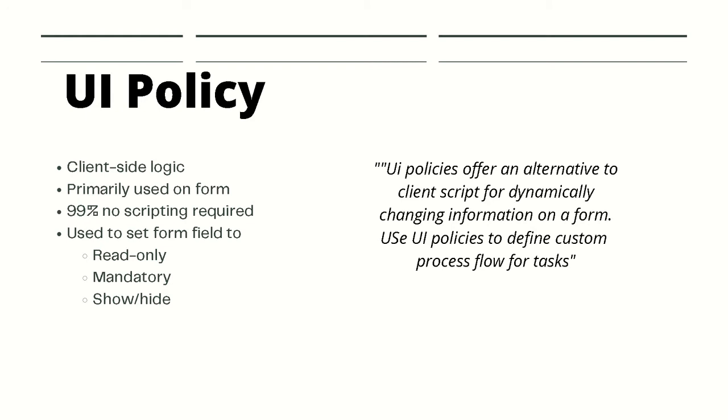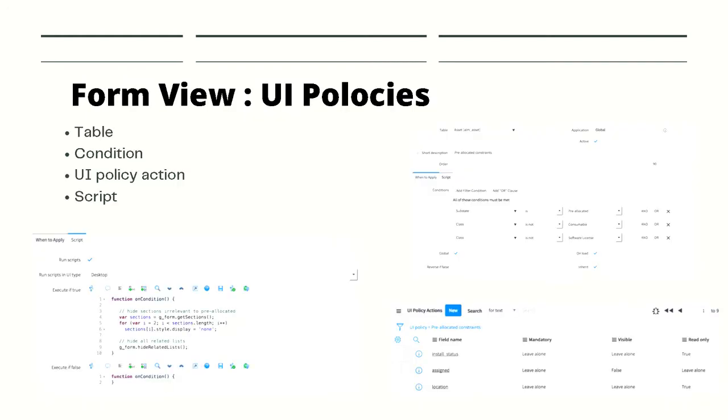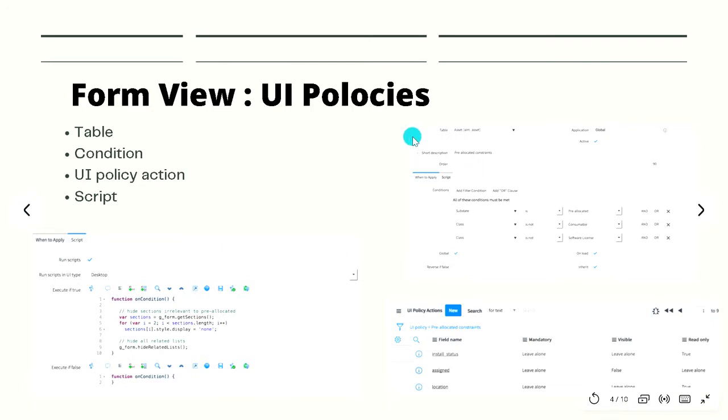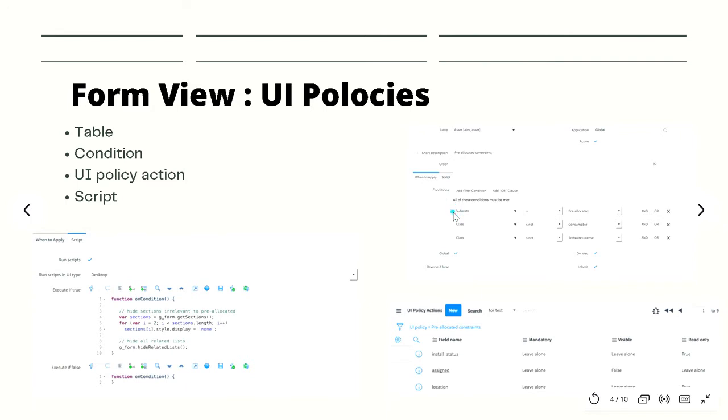So how is it done? Well, let's take a look at the form. First, we have the table. You can see over here, in this example we have the asset table here. And then you specify the conditions. There are a set of conditions when this UI policy is run. If the class is not consumable and if the class is not software licensed, then at the bottom this particular UI action will get executed.